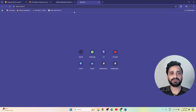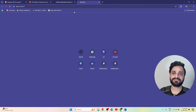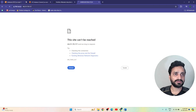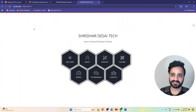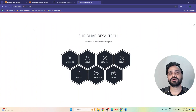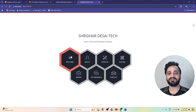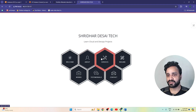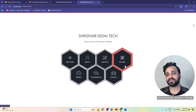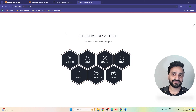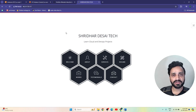Let's copy the public IP of our EC2 instance and open it in the browser. The web application is showing now. This is our web application deployed on AWS EC2 — it is showing 'Sridhar Desai Tech: Learn Cloud and DevOps Project'. You can view your web application using this public IP.